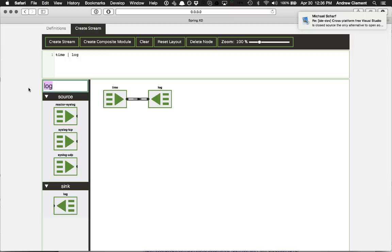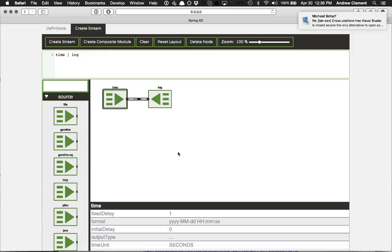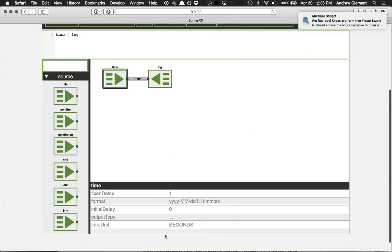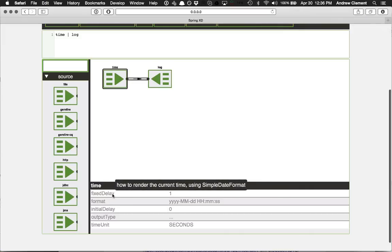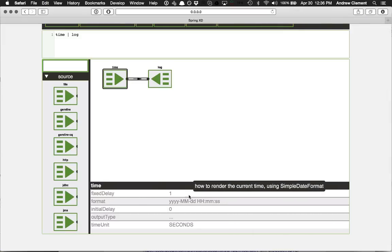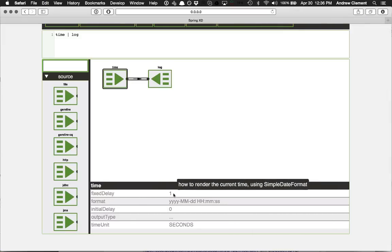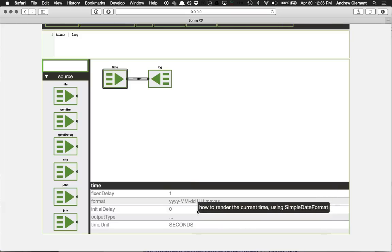Now the time module takes some options. If I click on it, I get these options shown to me at the bottom. So it supports five options. These are grayed out because I'm not specifying them at the moment. I get tool tips on what they're for. And if they have a default value, that gets filled in here.